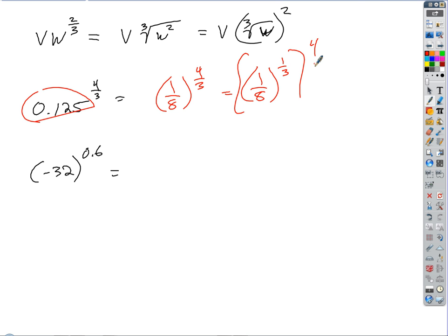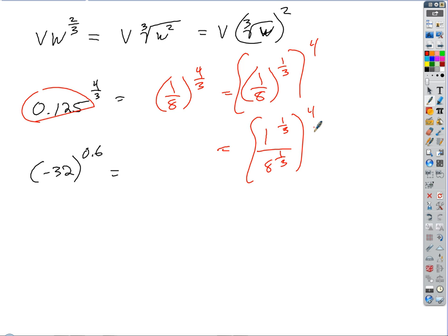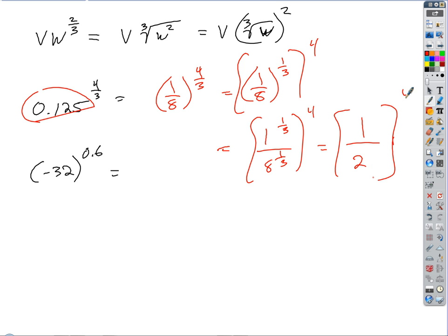What is 1/8 to the 1/3? The cube root of 1/8. Split it: 1 to the 1/3 divided by 8 to the 1/3. One to any power is 1. Eight to the 1/3 is 2. So we get 1/2 to the 4th. What's that? 1/16 — one to the fourth over two to the fourth.